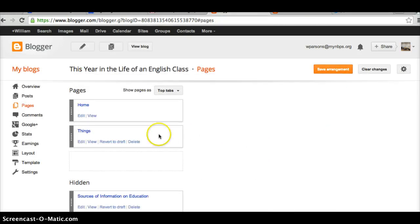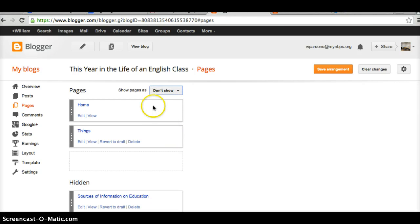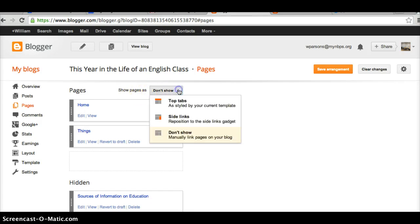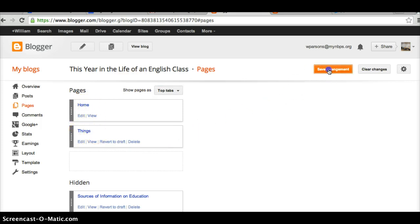This is now part of my page. Now the other thing is you want to make sure that the pages are shown in the default is Show Pages as Don't Show. Well, they'll be invisible. But if I put them as Top Tabs, then these two pages are both going to be visible. So I'm going to save this arrangement.